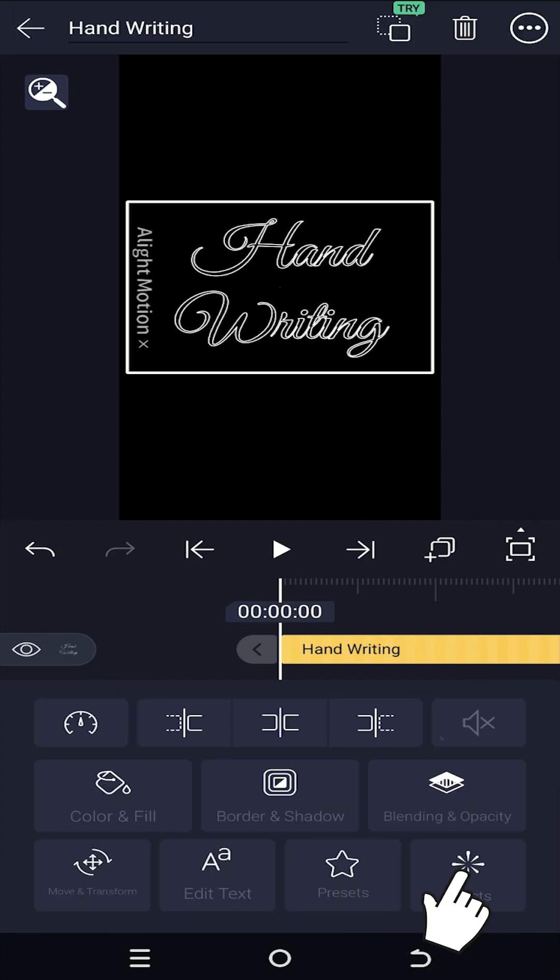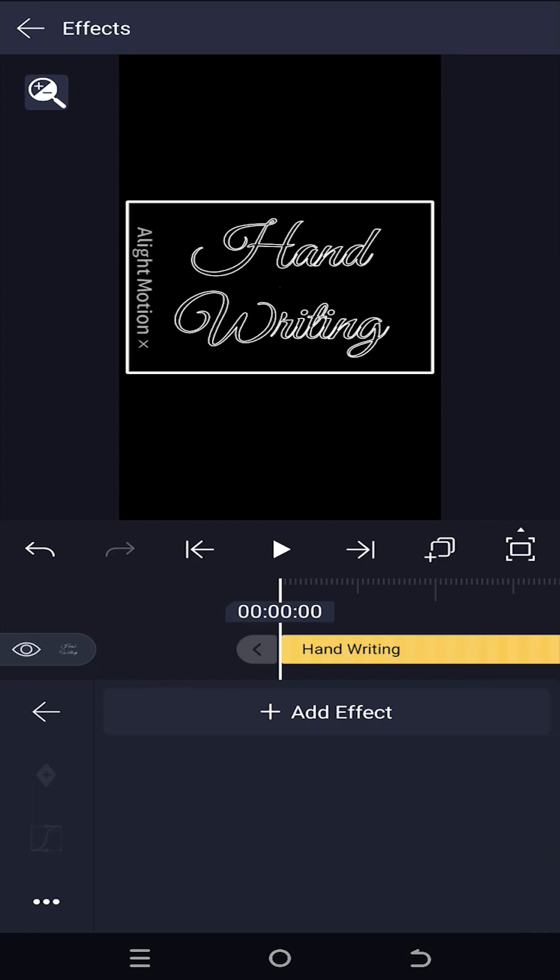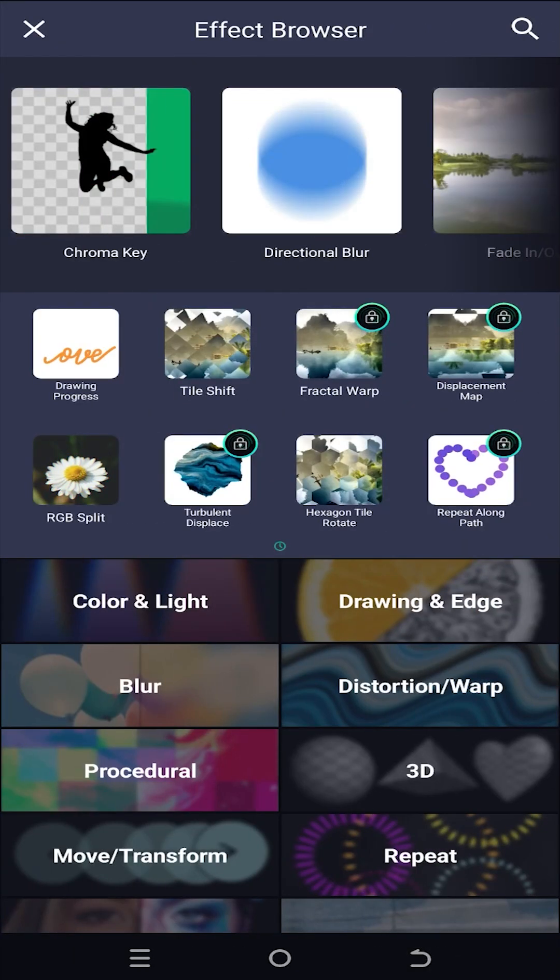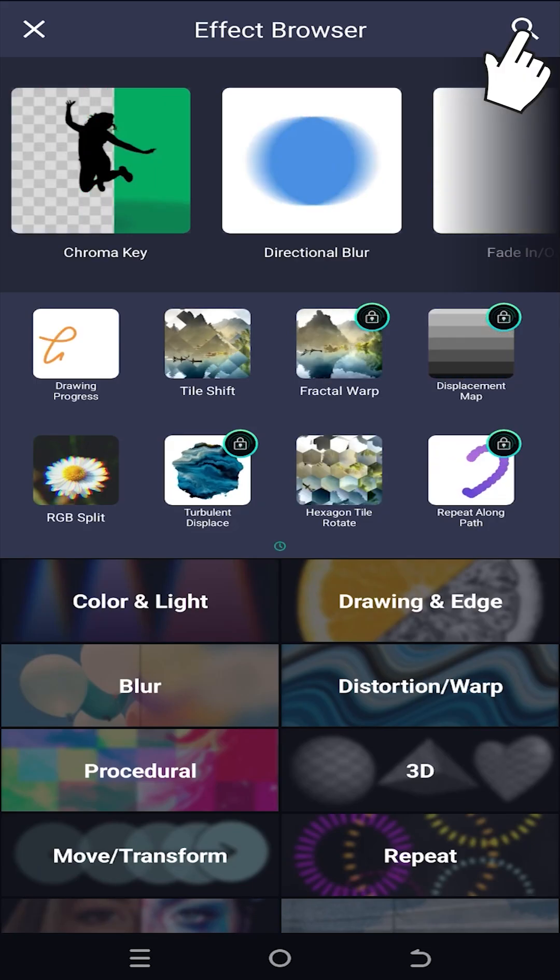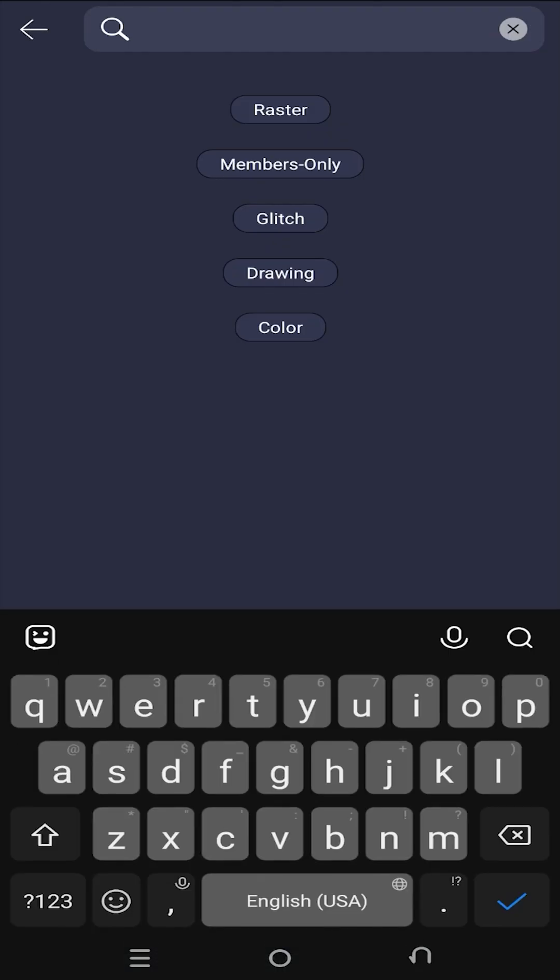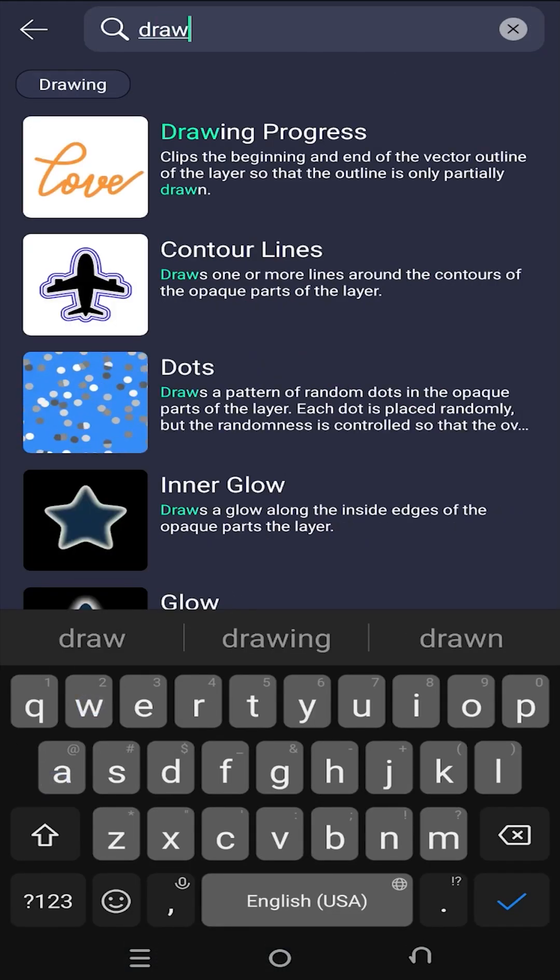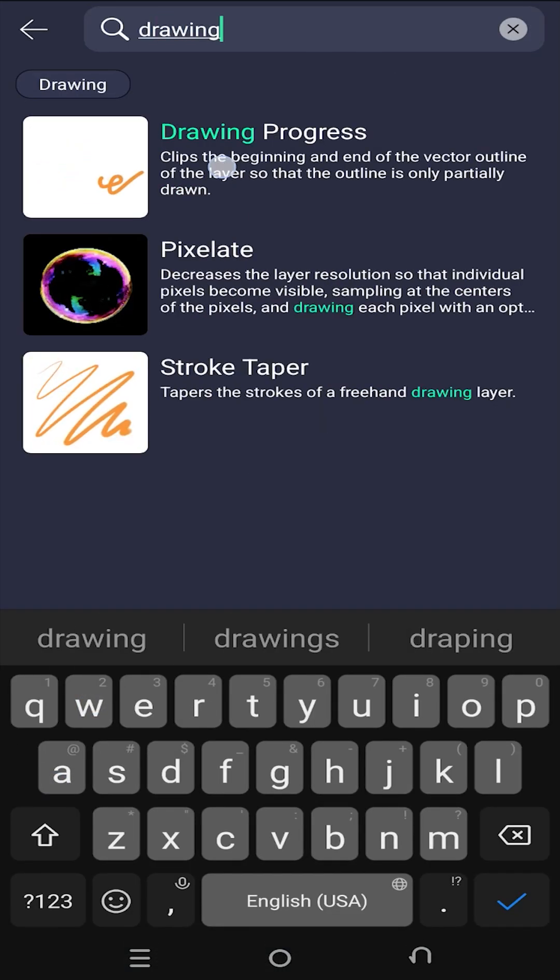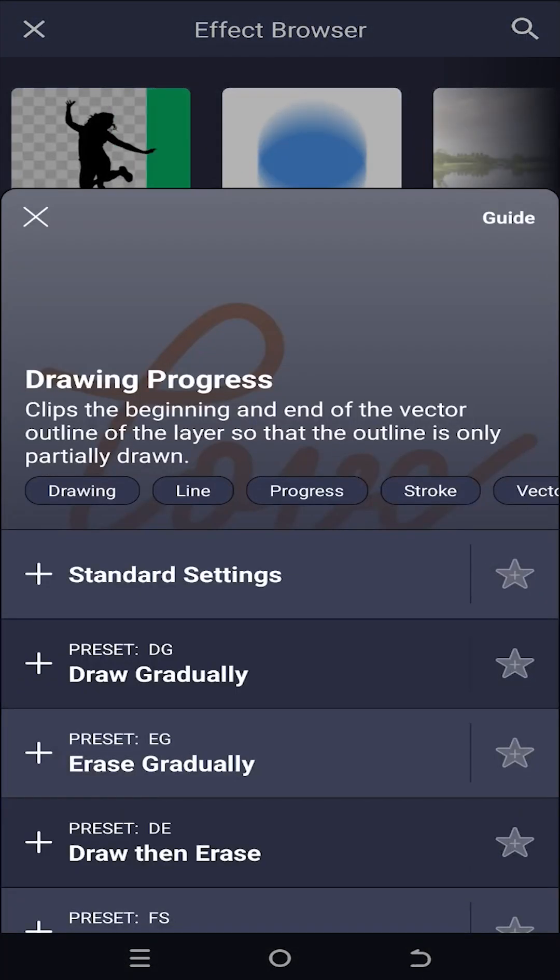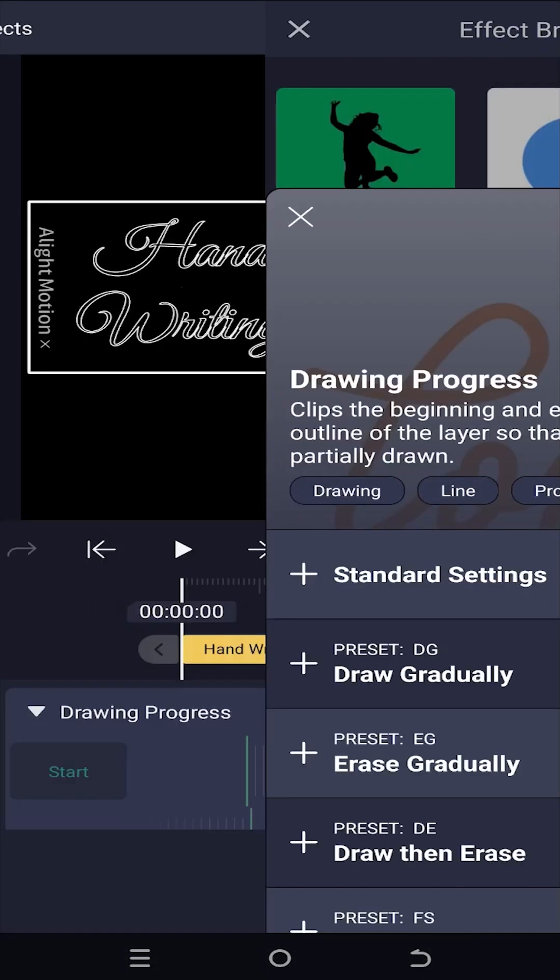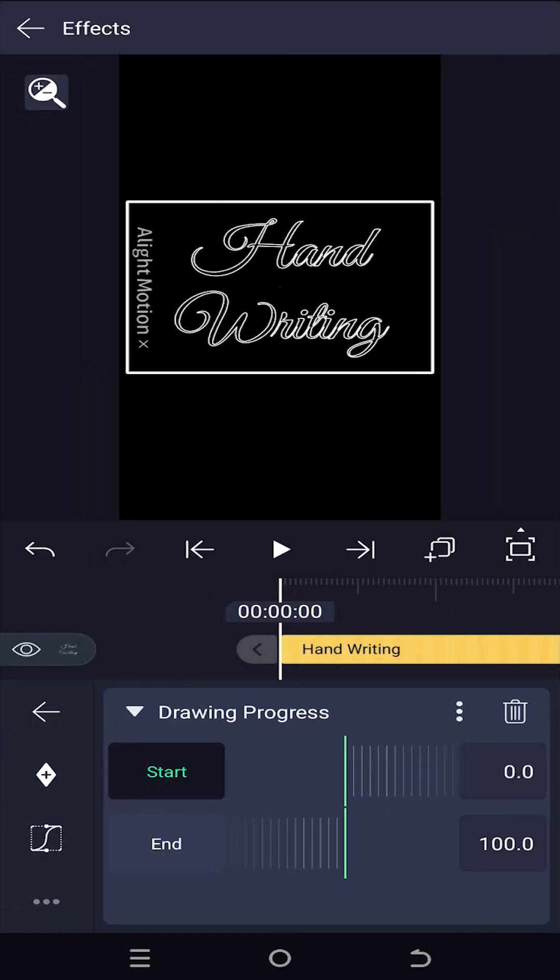Then go to Effects. Add effect. Tab on search bar. Search for drawing progress. Standard settings. Select the int.